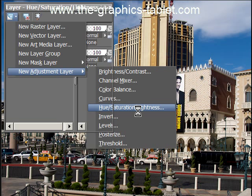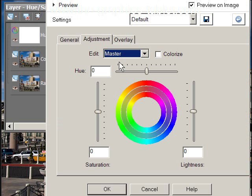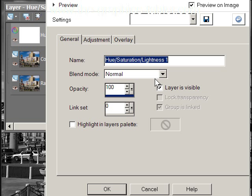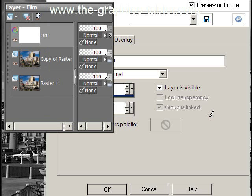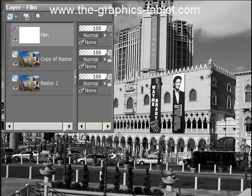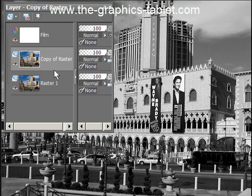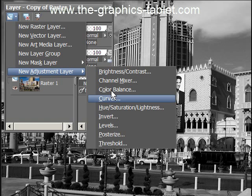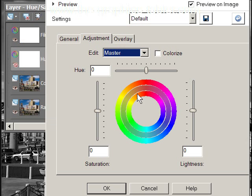Let's get started. New adjustment layer — hue, saturation, lightness. We're going to desaturate it and call it 'film.' Now it's black and white — kind of a boring black and white, but it's black and white nonetheless. Now we're going to do this all over again: hue, saturation, lightness, and we're going to call this one 'filter.'